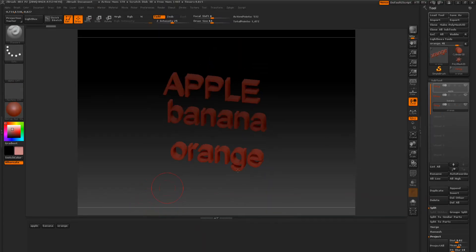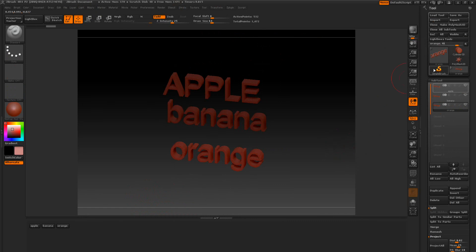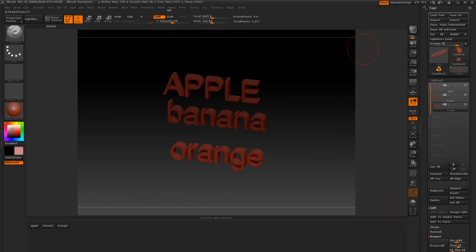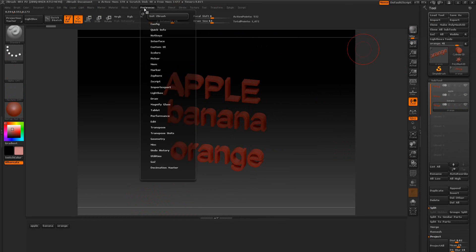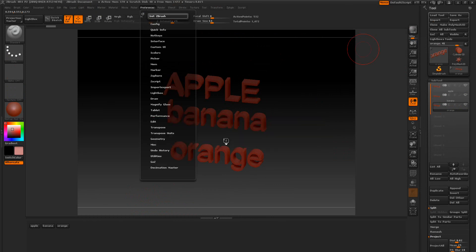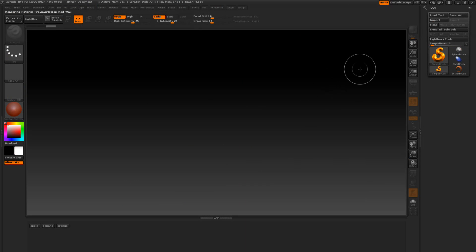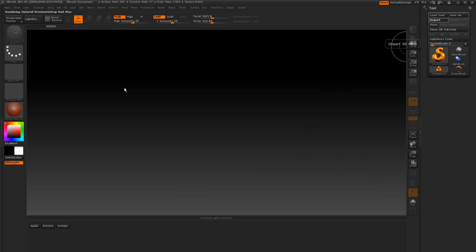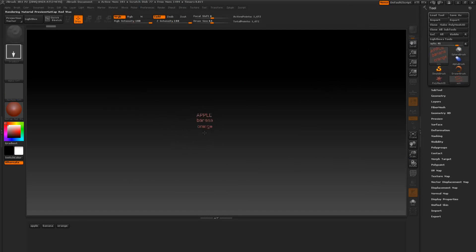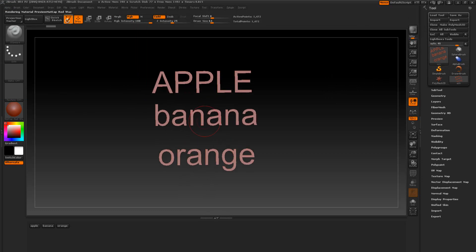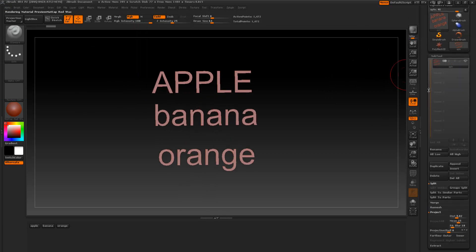So another thing is when I start another project, I want to go ahead and utilize this because if I import another OBJ and it has the word Apple in it, it's going to conflict with this one. So what we want to do every time we start something new, we're going to go to preference and utilize this. Then we're going to import that one back in here. And we're going to do it really quick this time. Bring it out. Subtools and we're going to group split this.